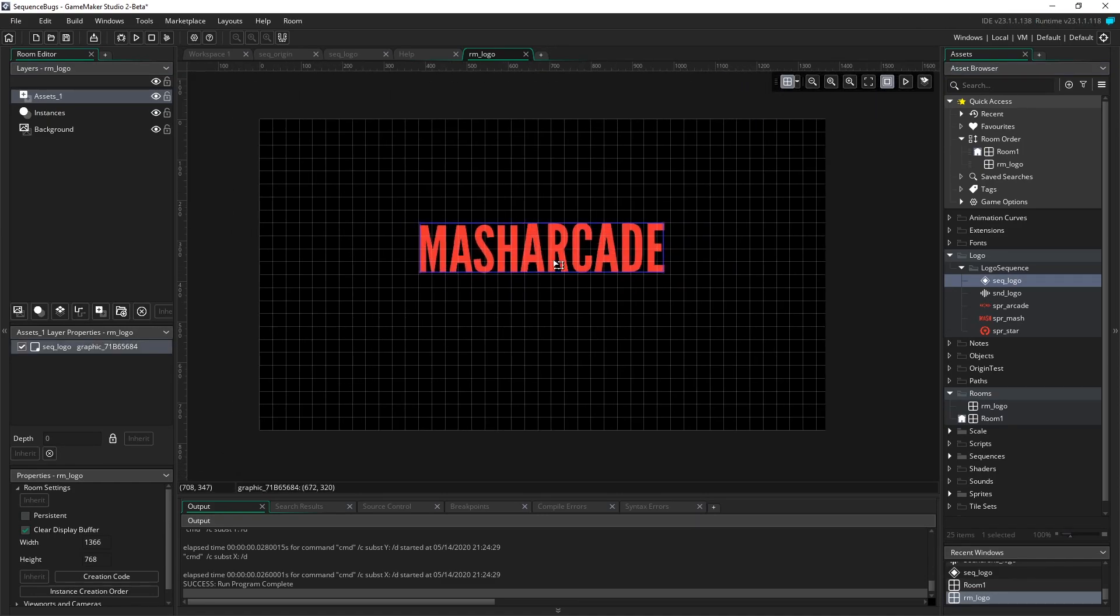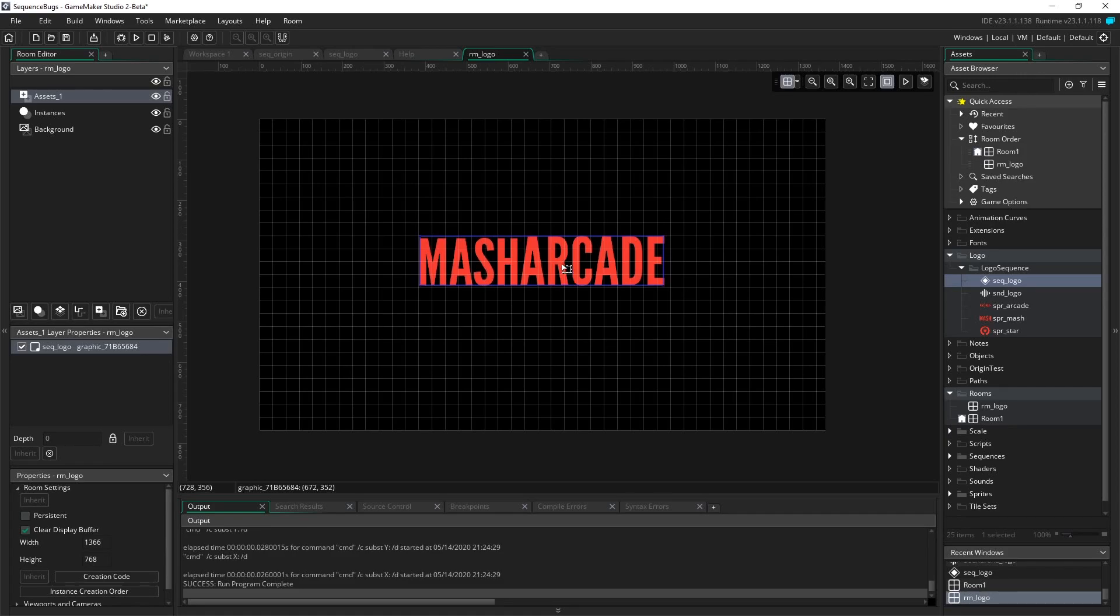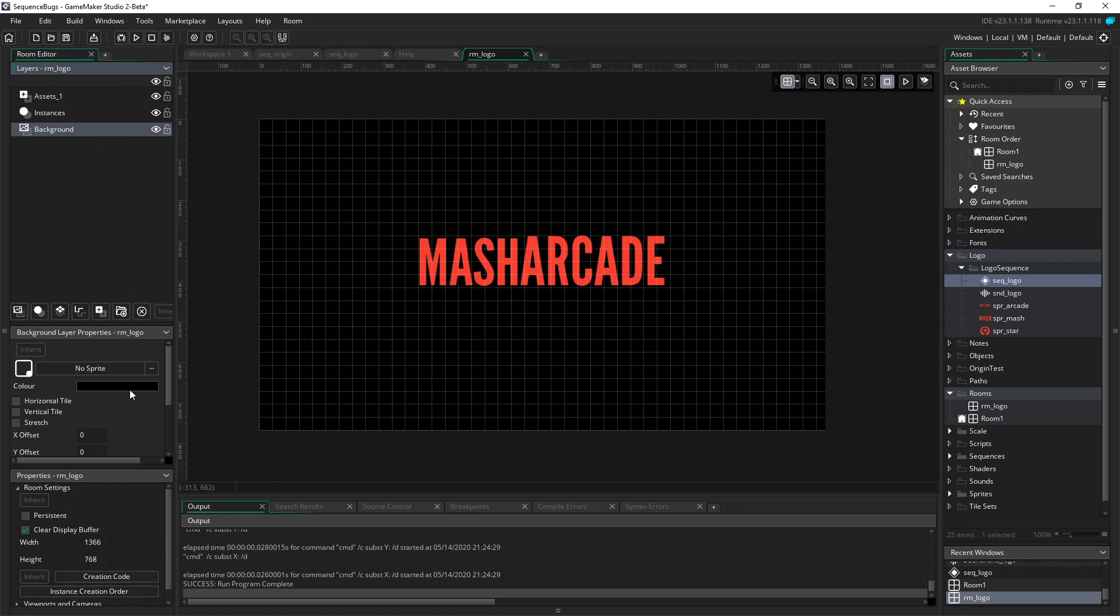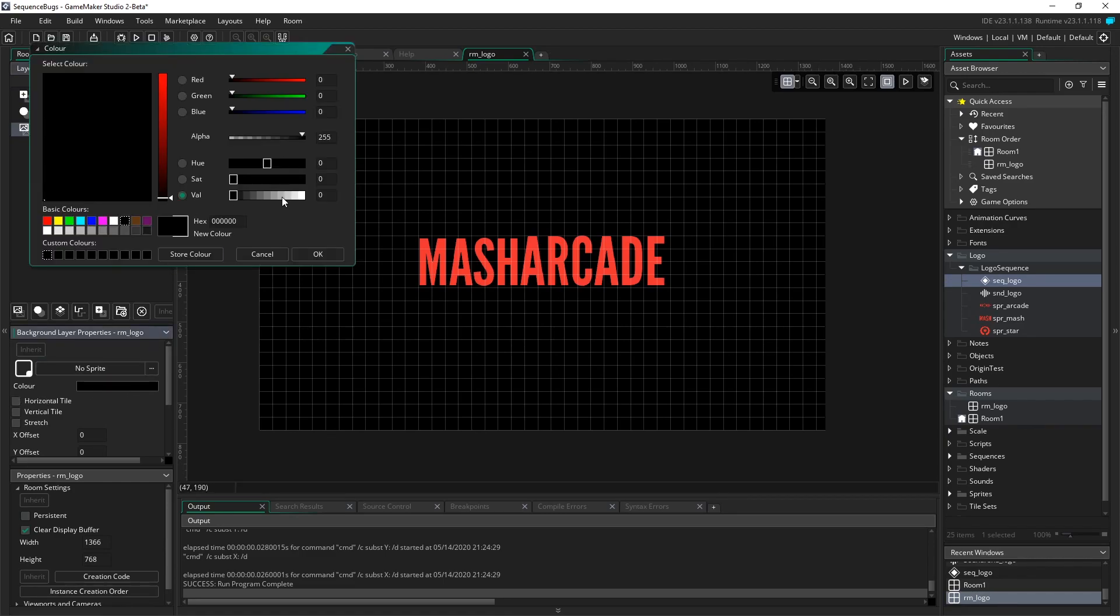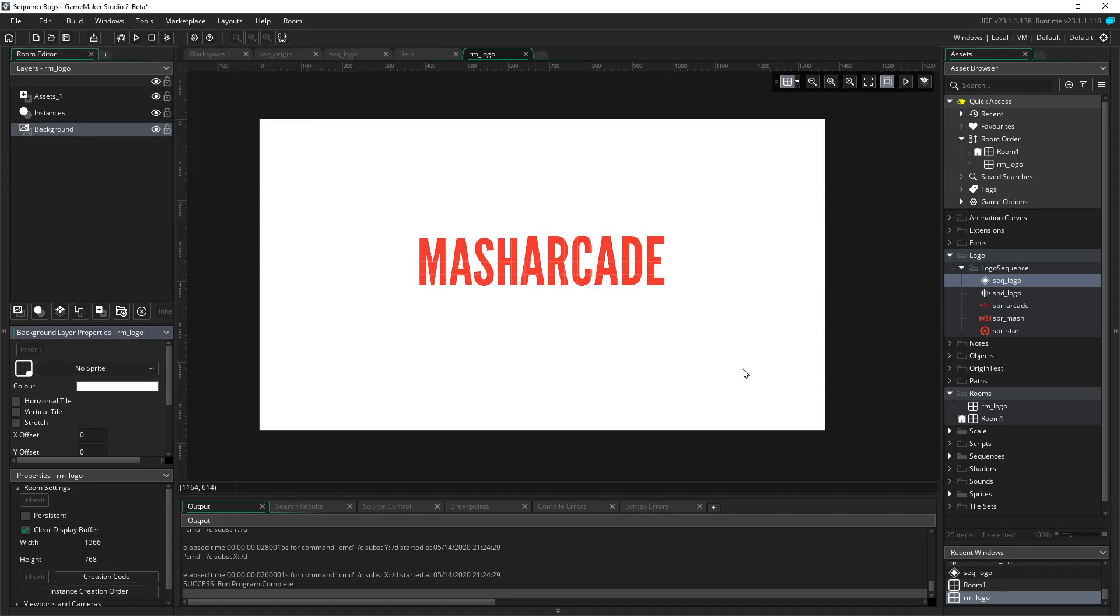And I'm going to place that right here, right in the center, or close to the center. Yeah, that looks good. So MasterCrate always has a white background, so I'm going to click on Background, and I'm going to click on this color here. I'm going to make it white.